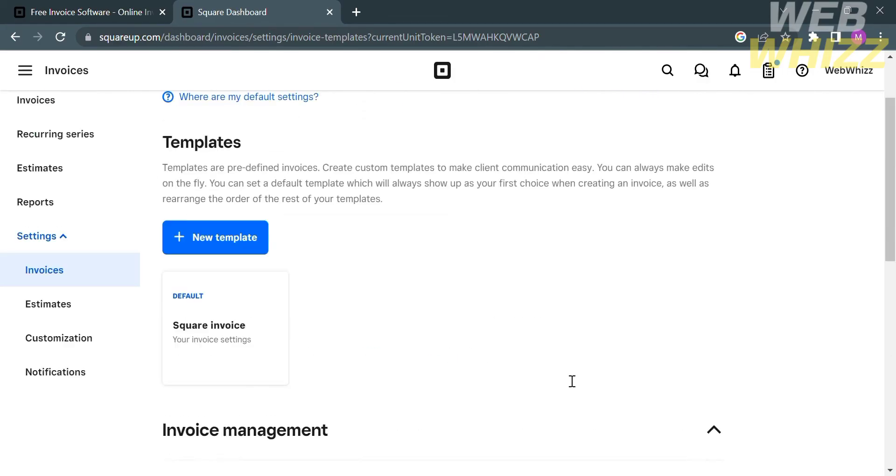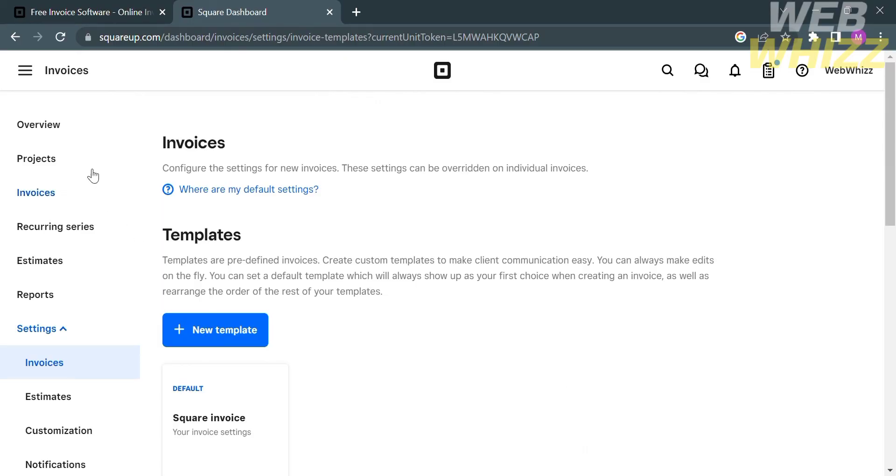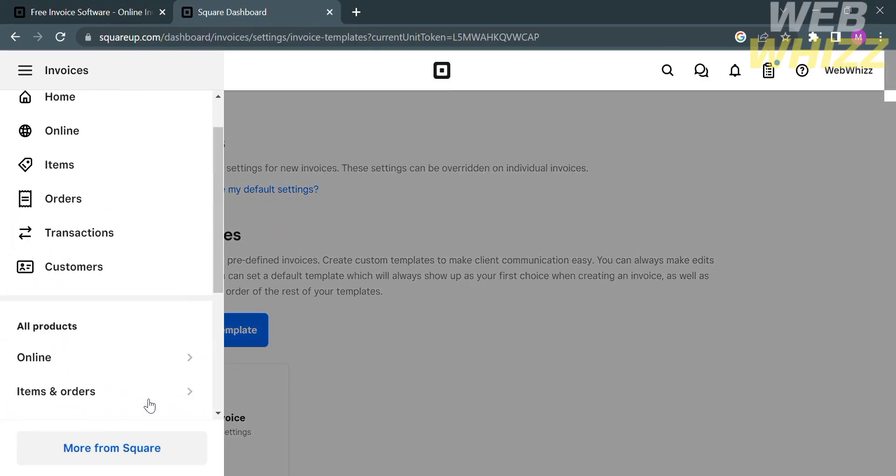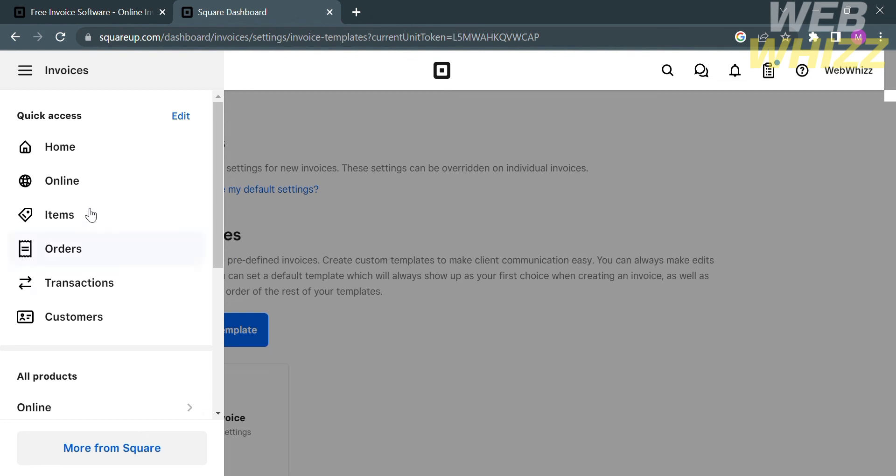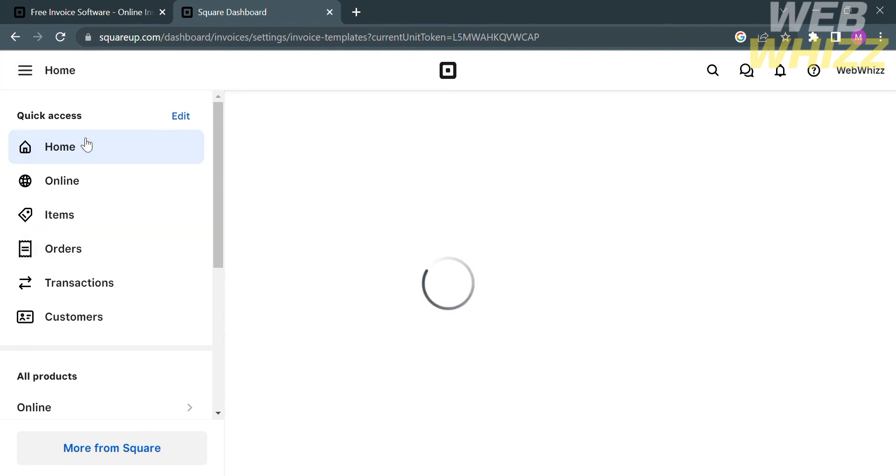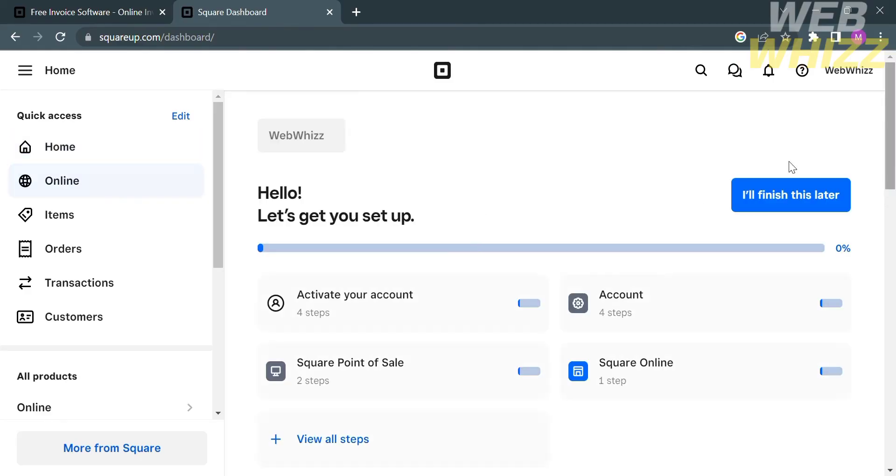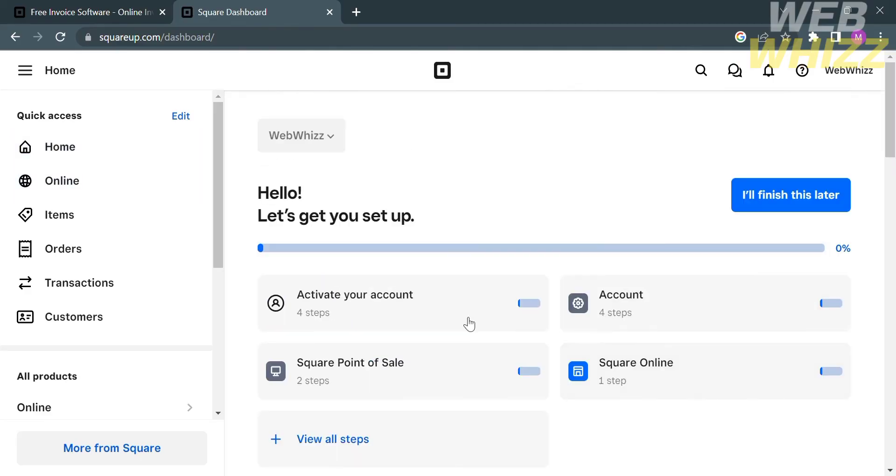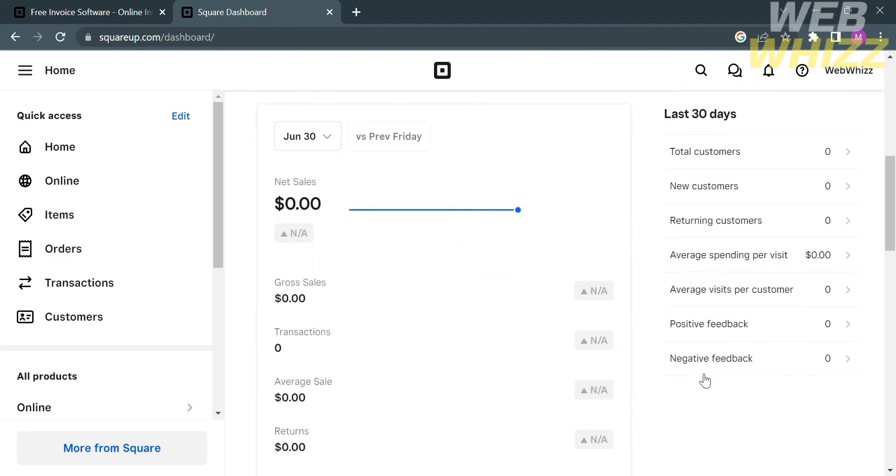Basically, using this platform, once an invoice is created, it can be sent to the recipient via email or shareable link, where they can view the invoice, make payments online, and choose various payment methods, such as credit cards, debit cards, or even bank transfer. So that is how to use Square Invoice. Thank you.